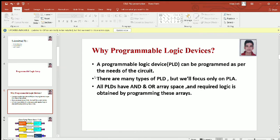A PLA is a type of programmable logic device. The question arises: why do we need programmable logic devices? A fixed logic device performs a given logic function which is known at the time of device manufacturing. Thus, a very limited number of logic functions can be implemented using fixed logic devices. Whereas a PLD can be configured by the user to perform a large variety of logic functions.